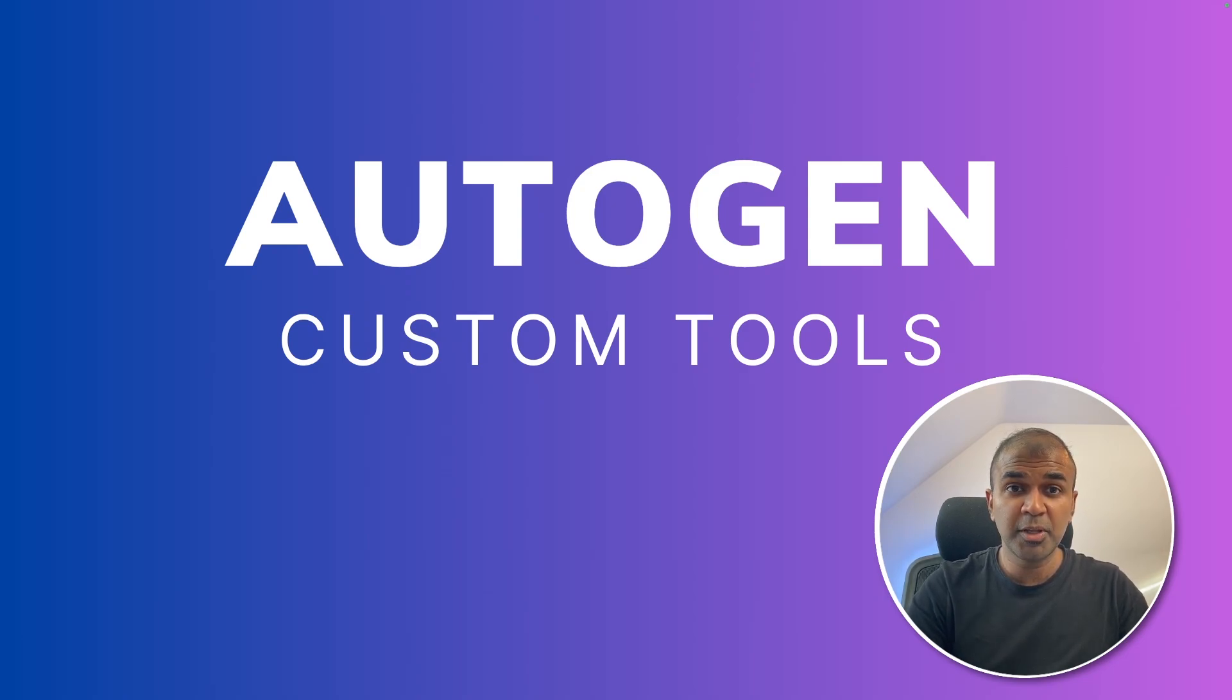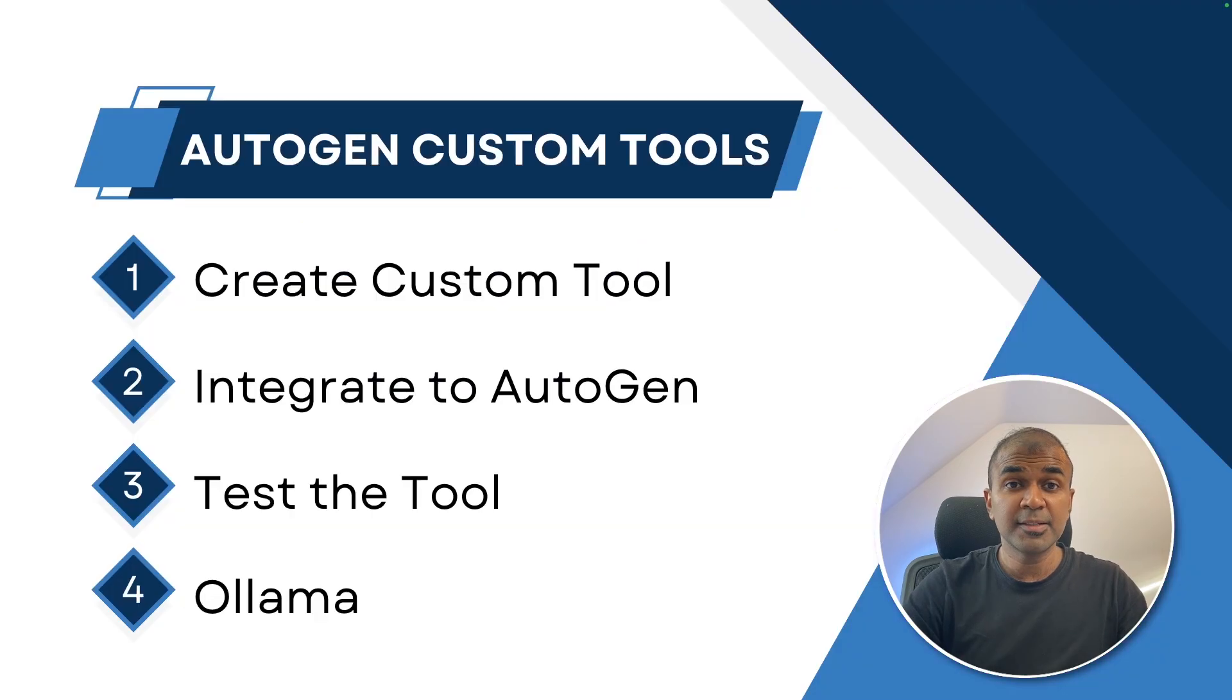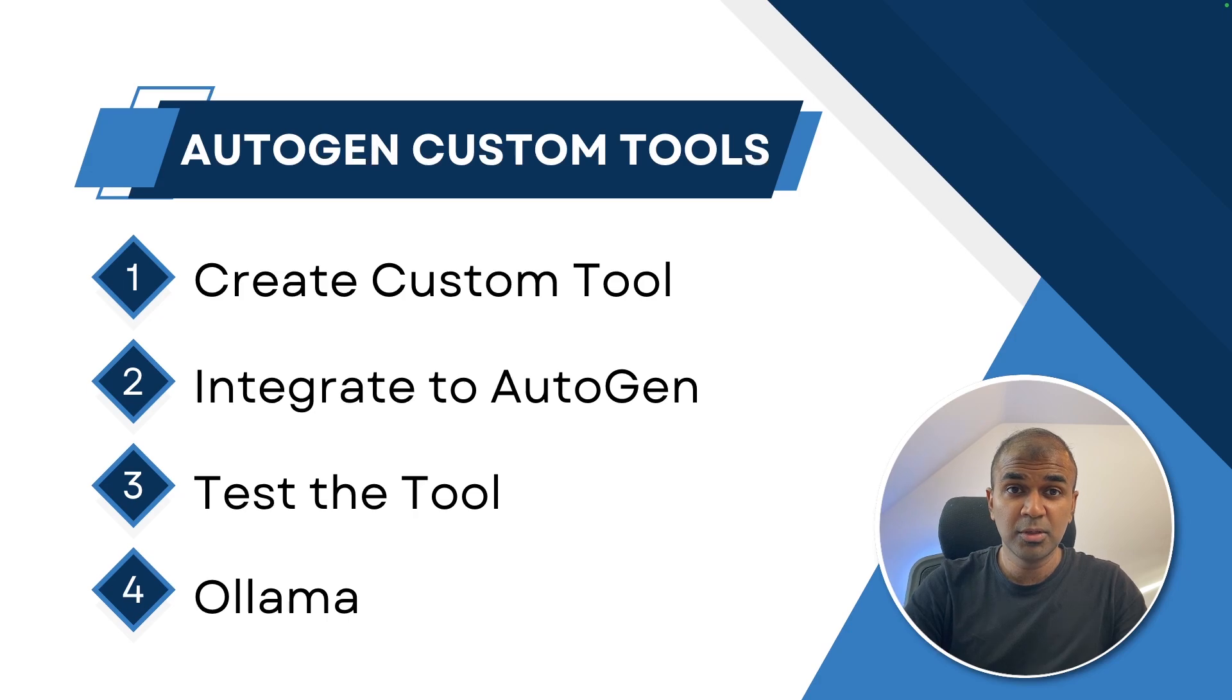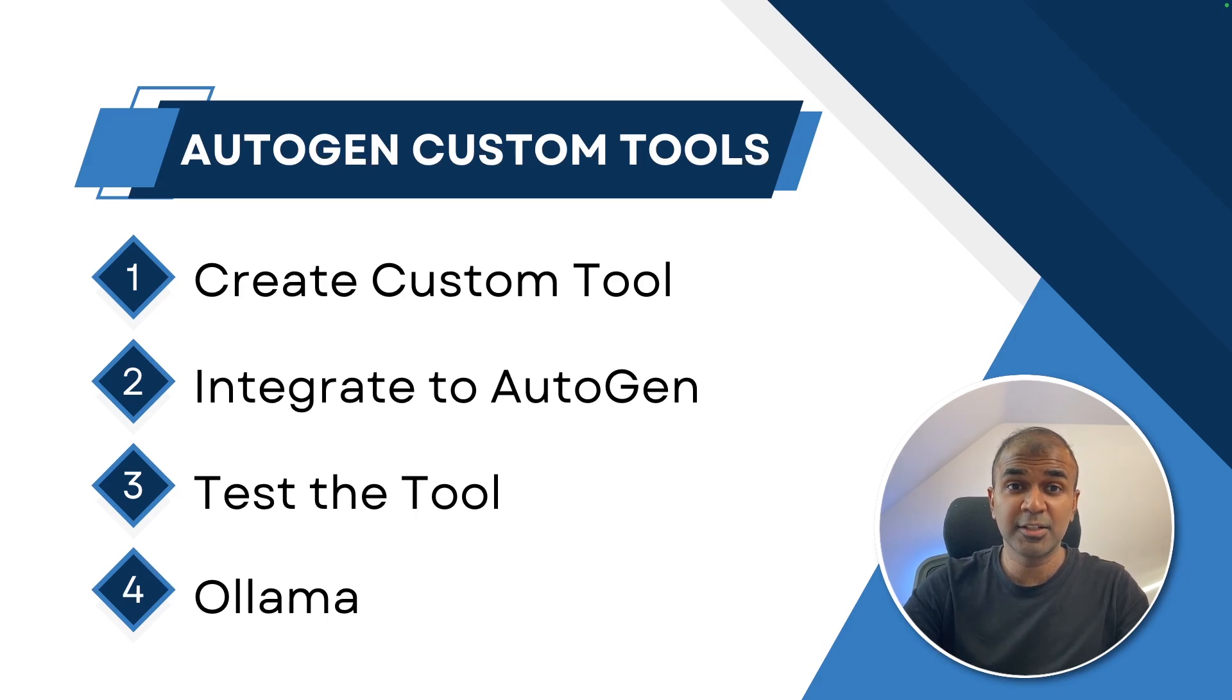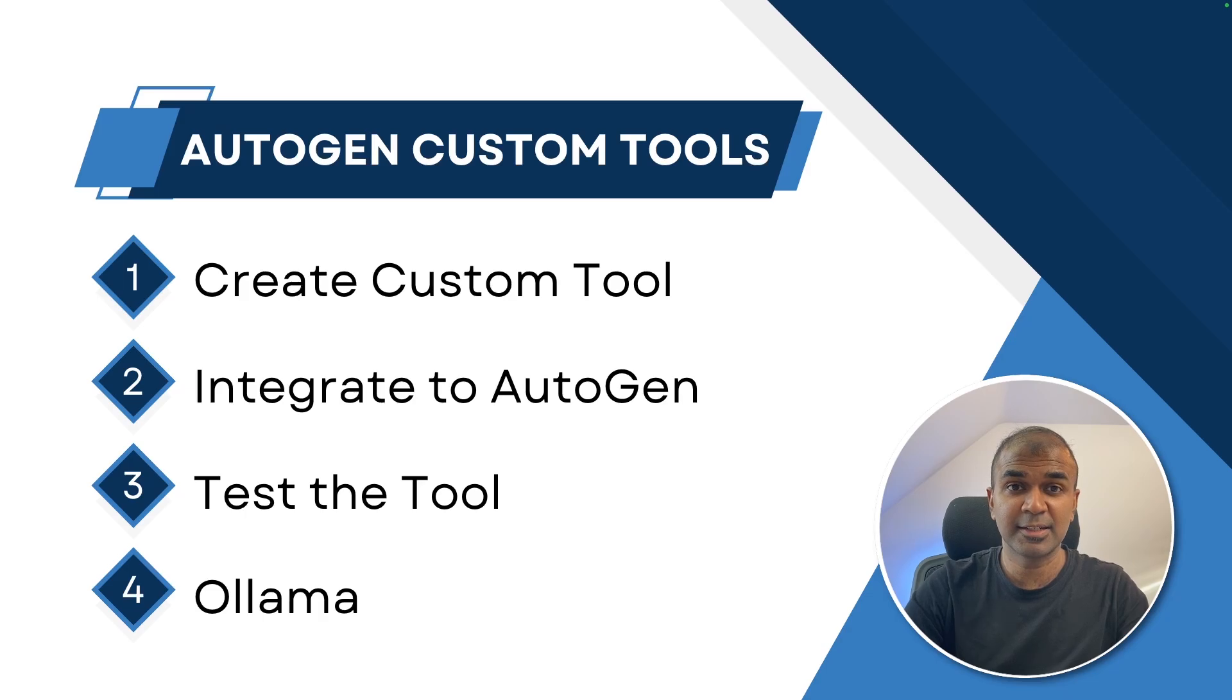The tool could be your own API, own software. In this I'm going to show you how to create custom tool, how to integrate that with Autogen, test the tool and finally how we can integrate that with Ollama. That's exactly what we're going to see today. Let's get started.